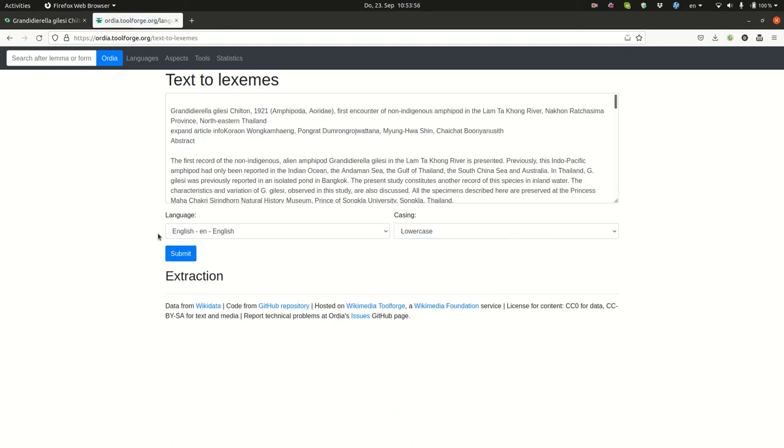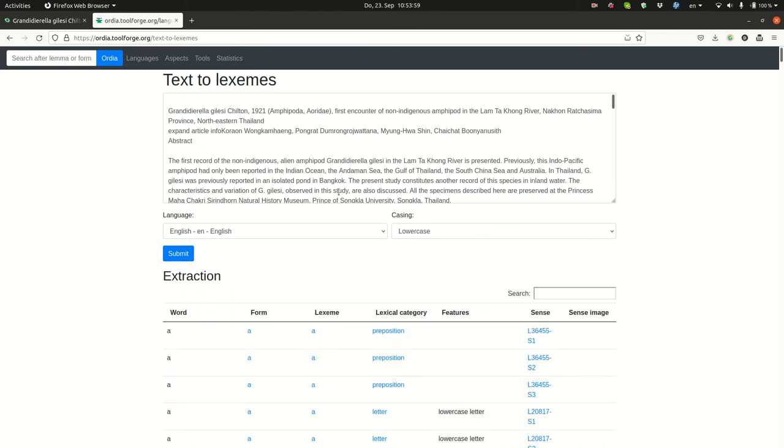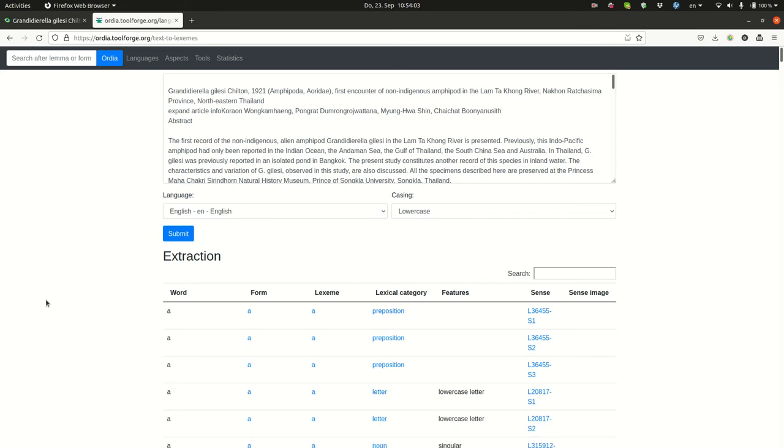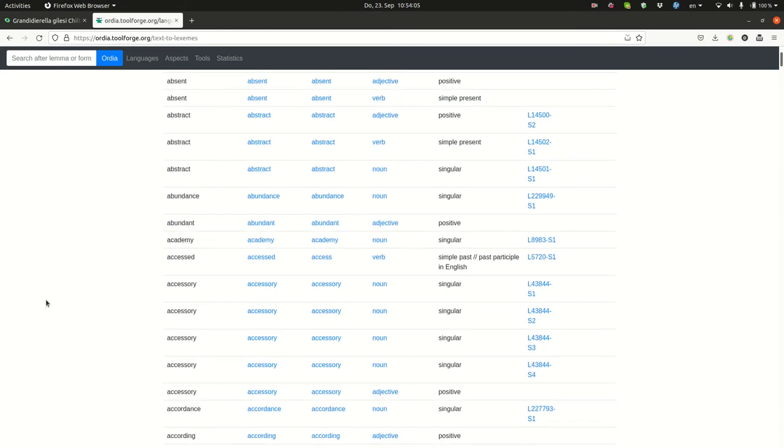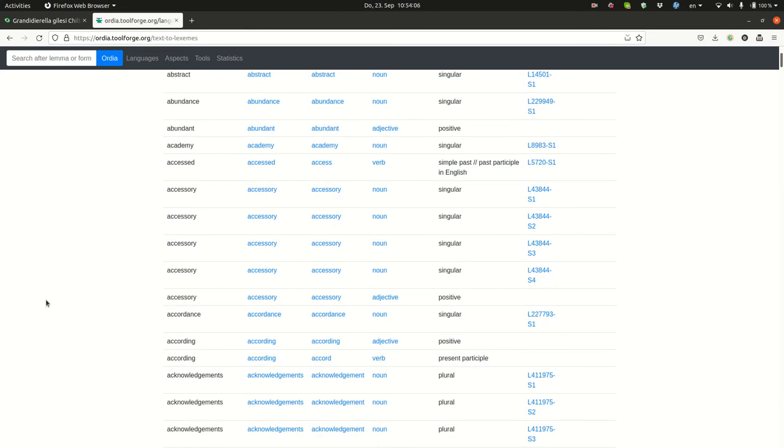Now I'm submitting this, and the tool now checks which of these words here already are indexed in Wikidata as lexemes. You see there's quite a few of those.